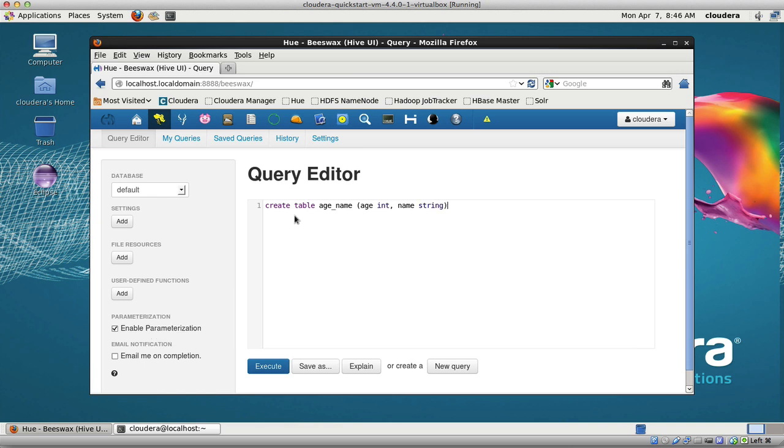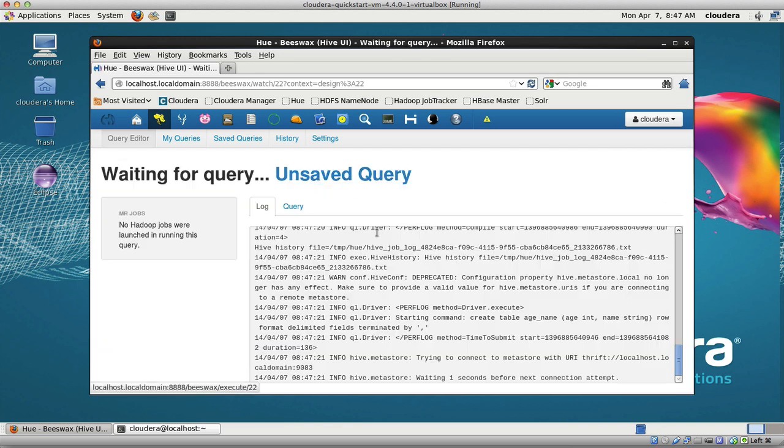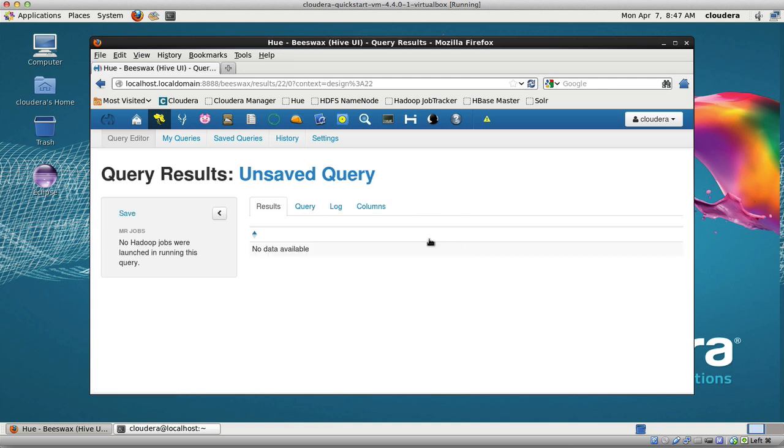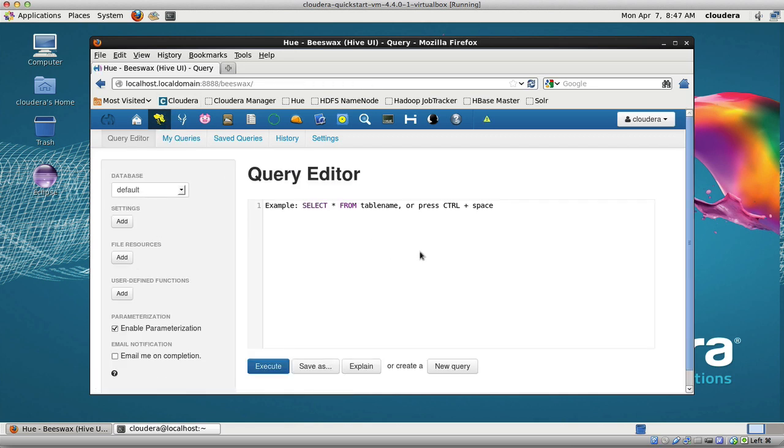I'm going to say row format, meaning what data will be on row after row, delimited - fields terminated by a comma. So basically I'm going to create a Hive table here called age_name with two columns, age and name. It will be in row format, row after row, delimited by a comma. The input file I want to give Hadoop is a CSV file. I'll go create that. You can see it's so easy here in the UI.